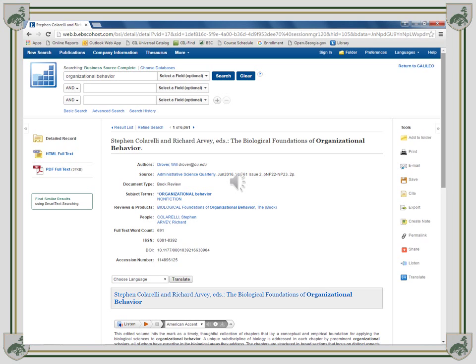This states that it is a book review, which means that it is not good for my paper, but it does give me the option to show the difference between PDF and HTML Full Text documents, as both options are available here.